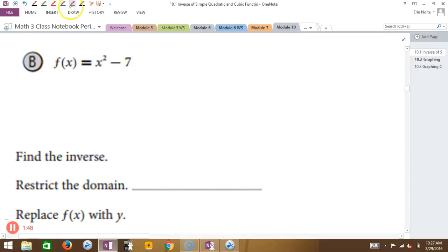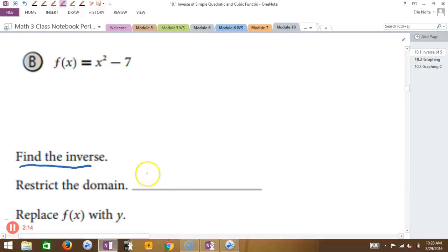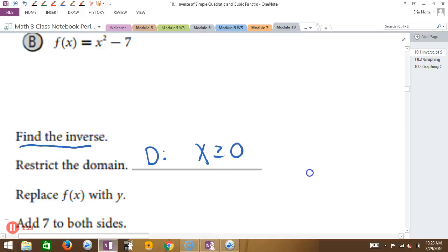Can everybody see that okay? So we're finding the inverse of this function. Does anybody remember what we do when we're restricting the domain? It's only when we have a quadratic. So we're just only interested in the positive x values. We just have to say for the domain, x has to be greater than or equal to 0. And that's how we restrict it — we're only talking about the positive x values and 0. That's step one.